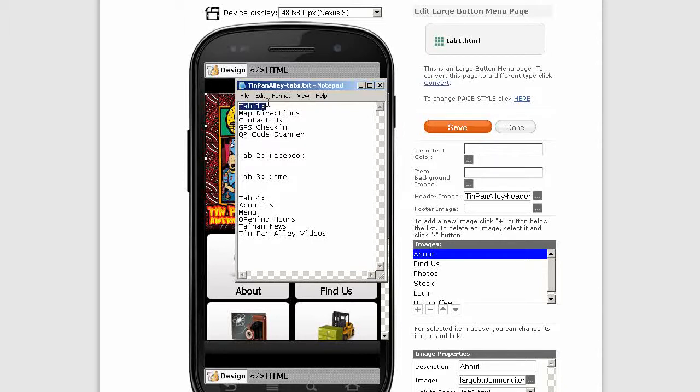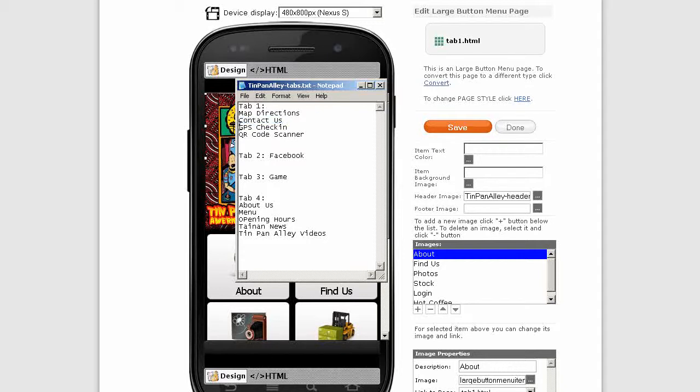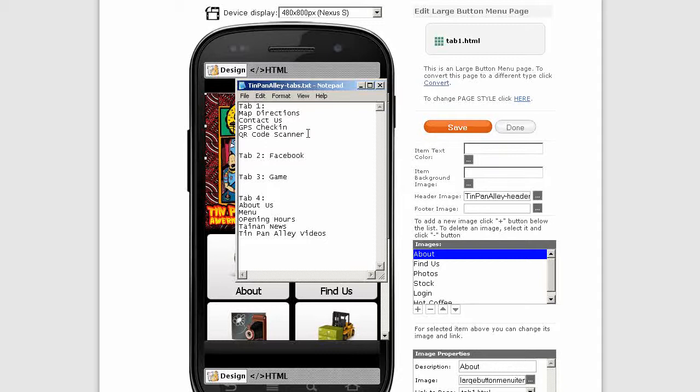Let's have a quick look at the general layout. Tab one is going to be map and directions, contact us, GPS, check-in, coupon, QR code scanner. Why QR code scanner? Because it's a gee whiz thing and it's very useful.